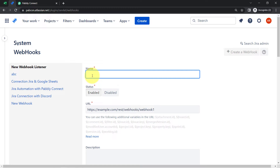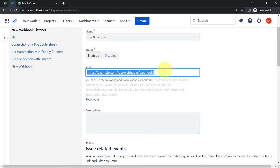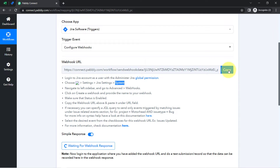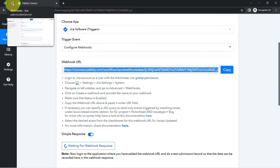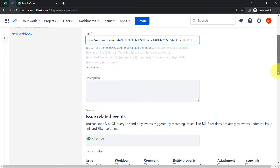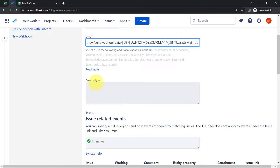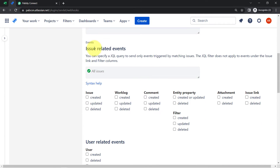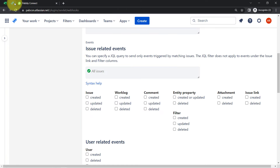In the left-hand sidebar you will find an option for Webhooks — click on that. Then from the button provided, create a new webhook. Provide a name; I am naming it "Jira and Pably." Status will be enabled. It is asking for the URL, so here I am going to paste the same webhook URL received from PablyConnect. Now it is asking for a description — it is not mandatory so I am leaving it blank. Finally it asks for issue-related events, meaning on which particular event the data should be sent to PablyConnect. I want this automation to trigger whenever a new issue is created in Jira, so I have selected that.